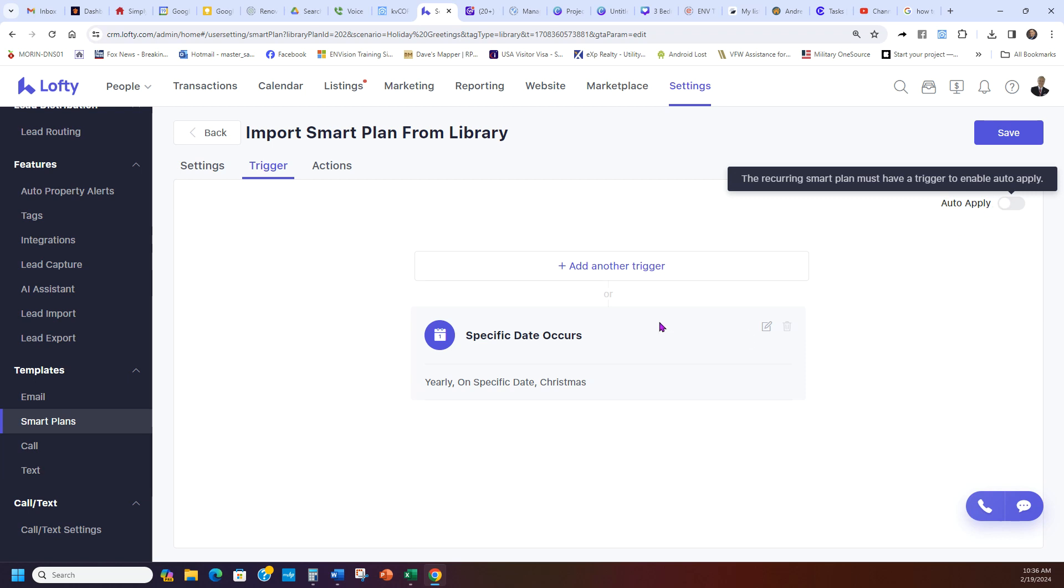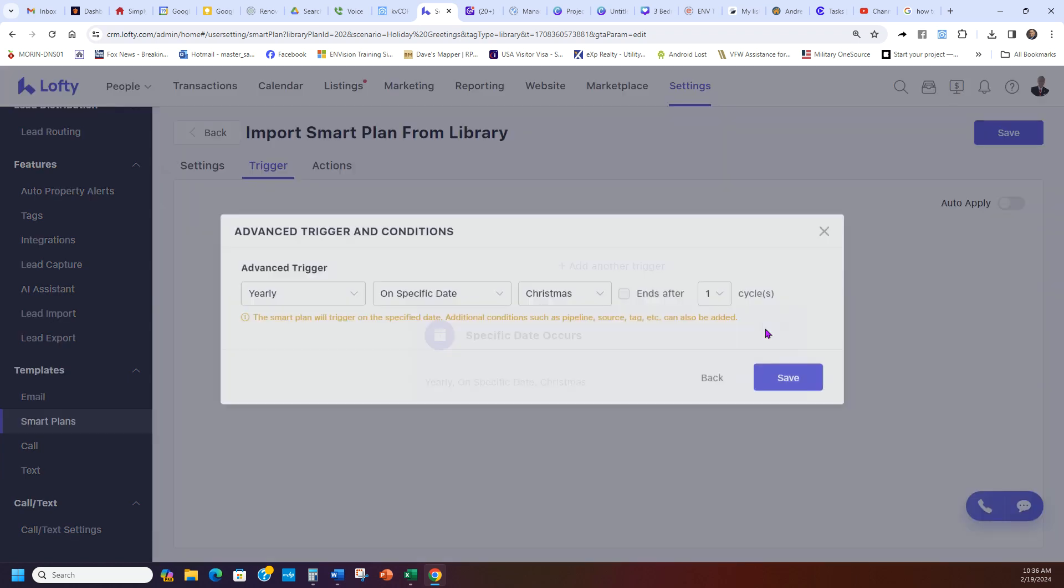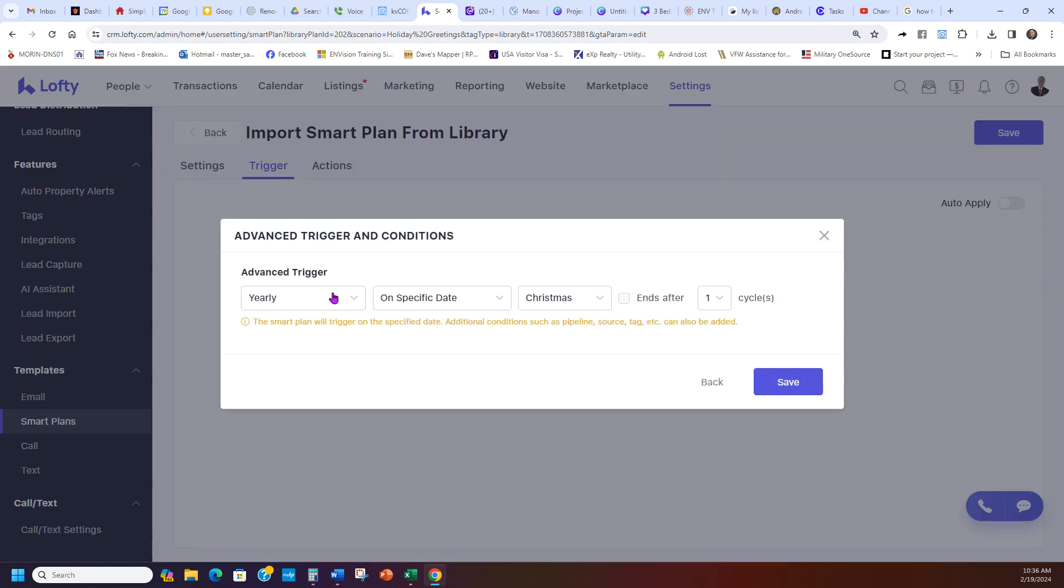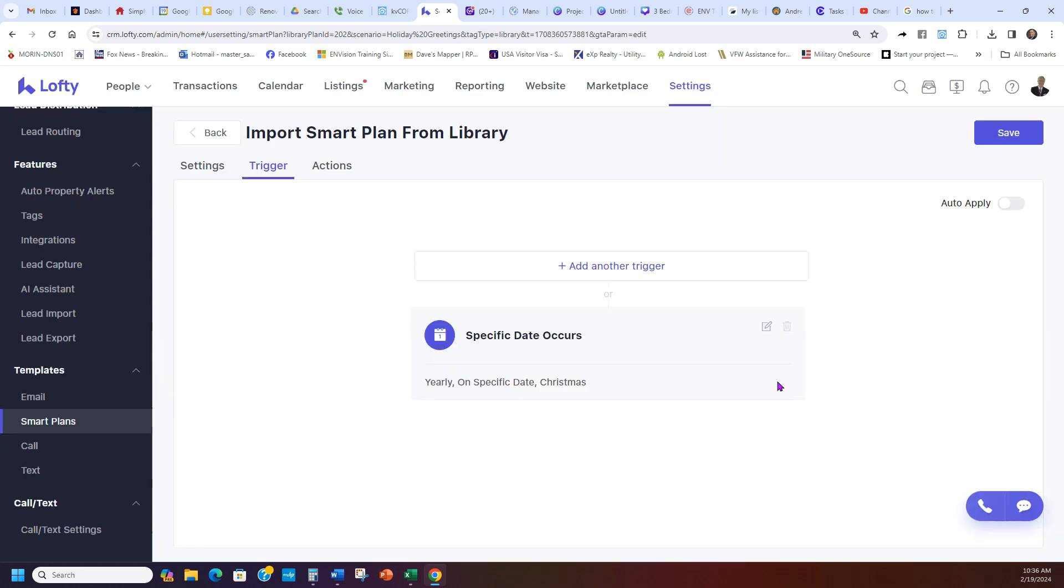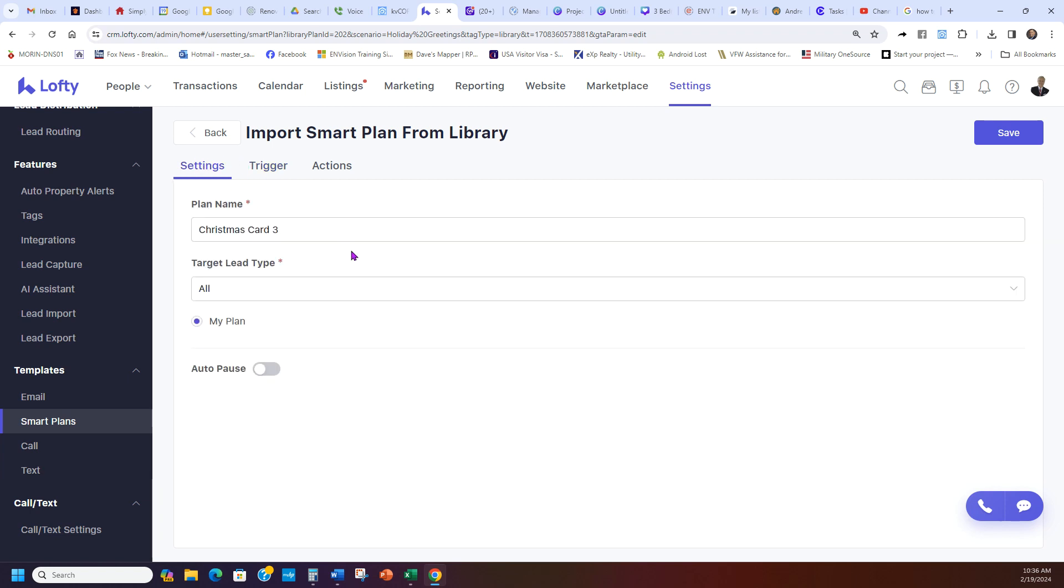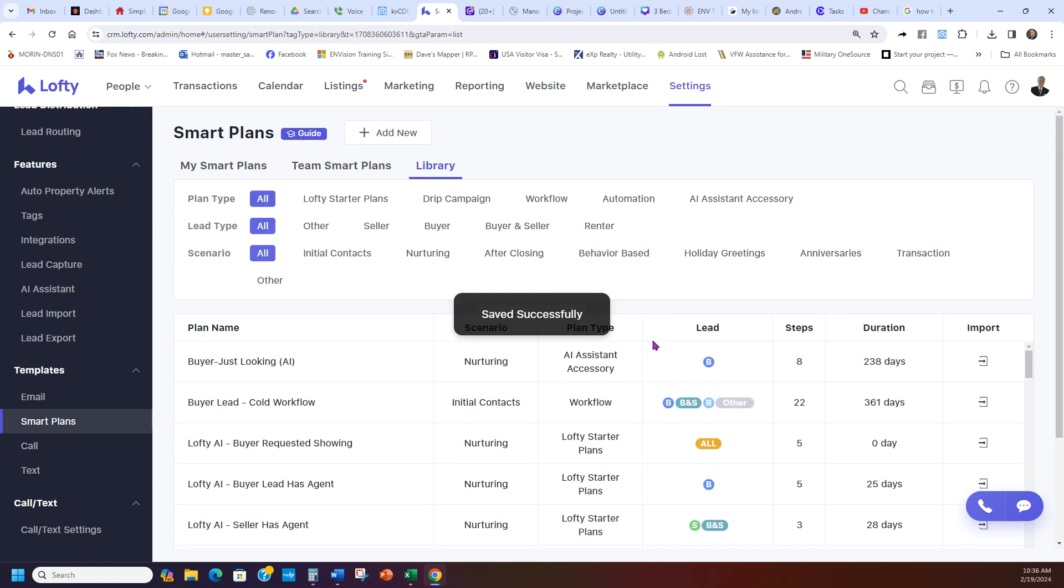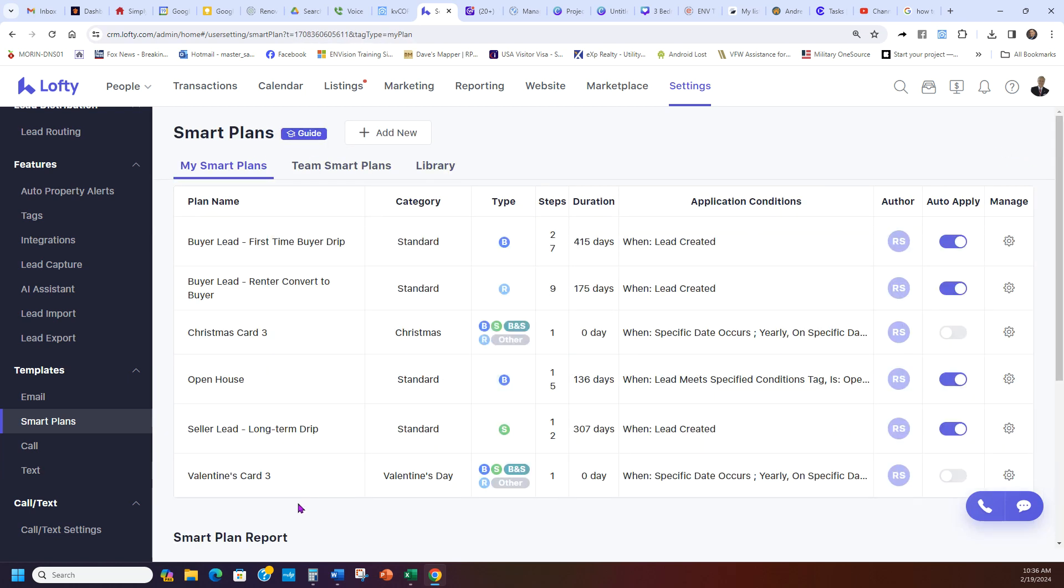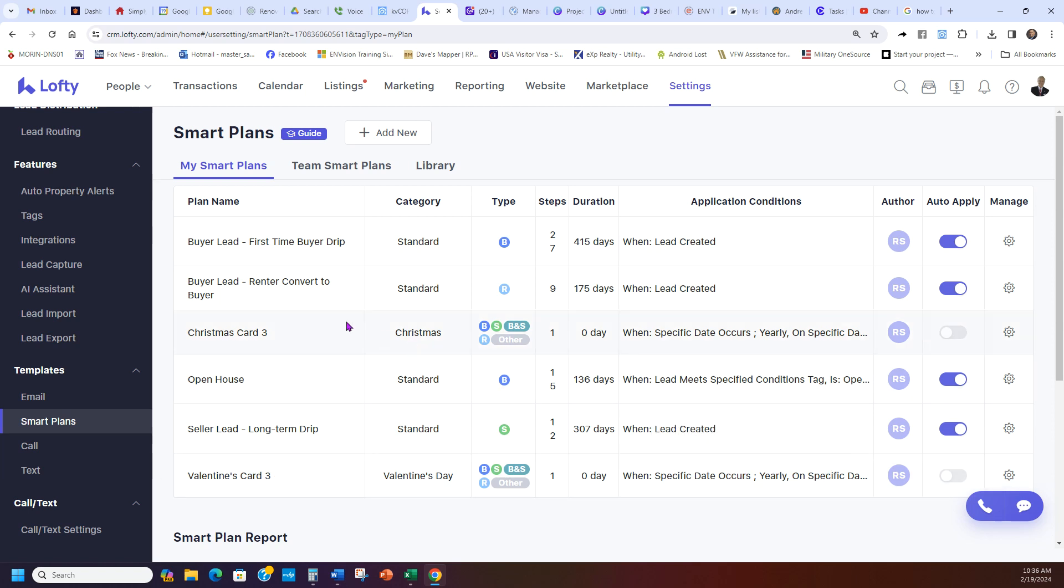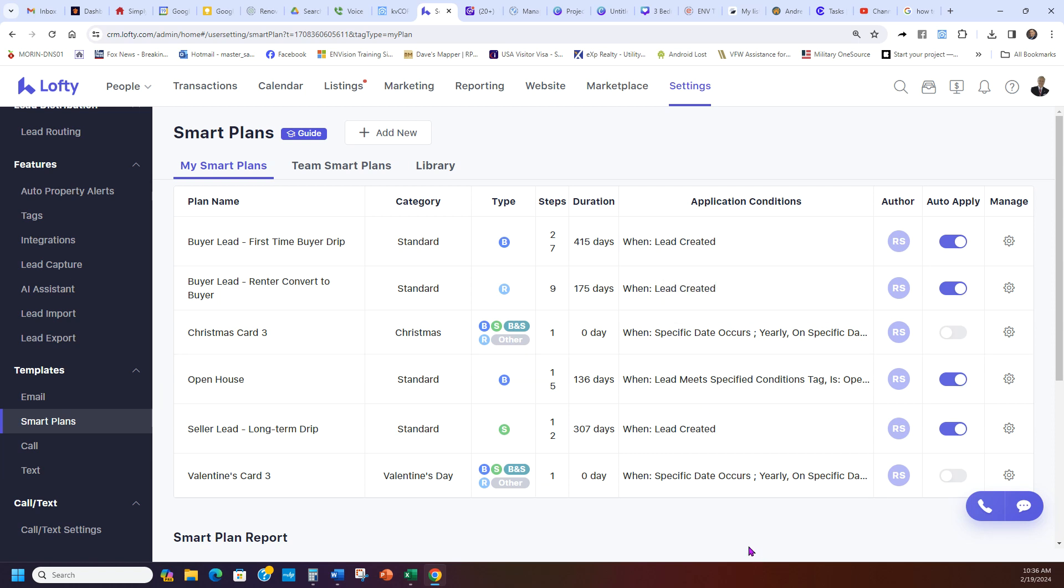And then right here it says to auto-apply, but it already has a trigger. So this is great. And if you want to bug it, you'd hit the edit button. See, it happens on this day, it looks good, and then you're good. And then I'm going to have my settings ready to go. It's for everybody, it's a Christmas card, I save it. And then boom, it's ready to go. And now this is in my Smart Plans. So now I have my Valentine card going out and I have my Christmas card going out. And they're ready to go. These ones only go, there's no real auto-apply, they only go out.